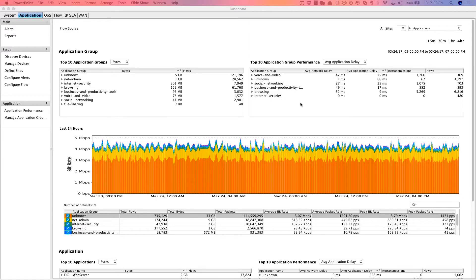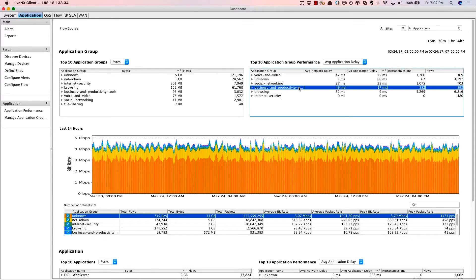Now this widget really helps to reduce the finger pointing between the server team and the network team. Here we see from business and productivity tools the application network delay, and also the application server processing delay. So if there's high network delay, then we'll take ownership as network engineers. If the application processing time or the application delay is very high, then that means the server team needs to take a closer look.